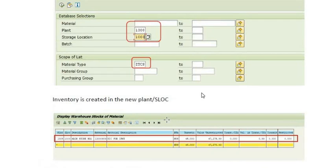The second option is to raise a purchase order. The plant requiring inventory raises a purchase order with respect to the sending plant. The sending plant creates an outbound delivery and performs a goods issue. The receiving plant then receives the goods against the document number and OBD. This process settles in the books of each plant where GST and other bookings are involved.